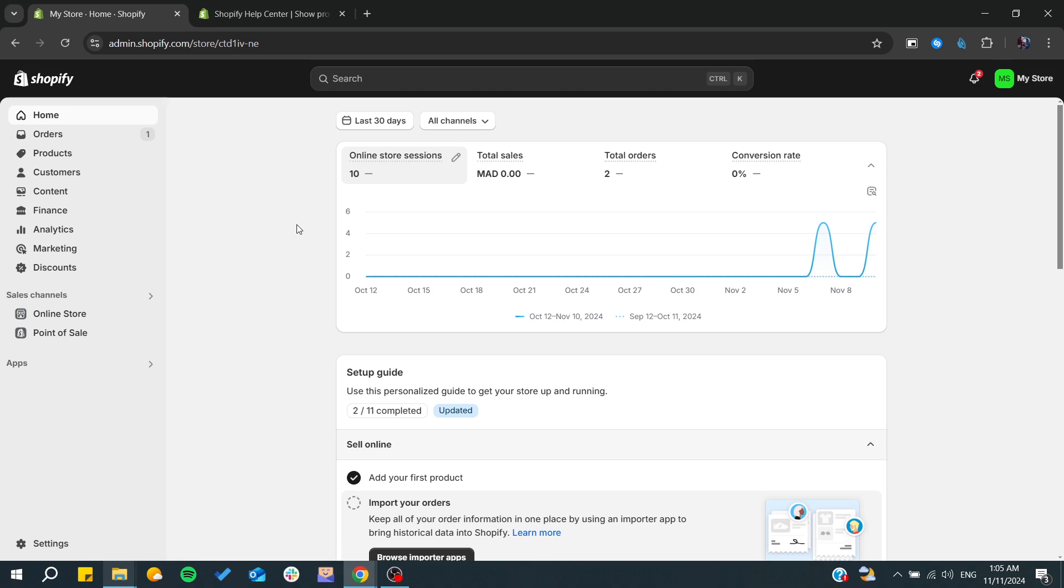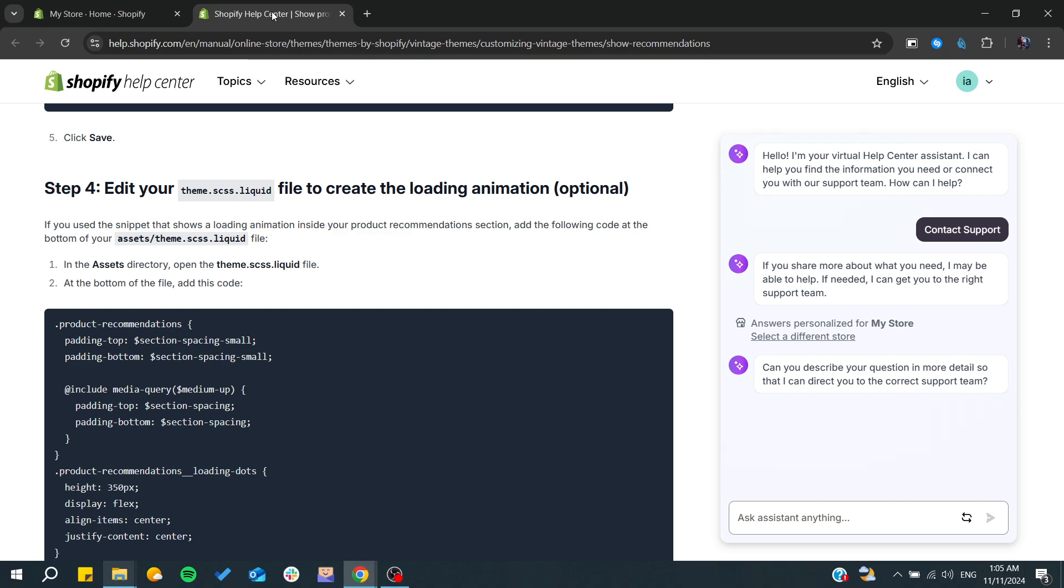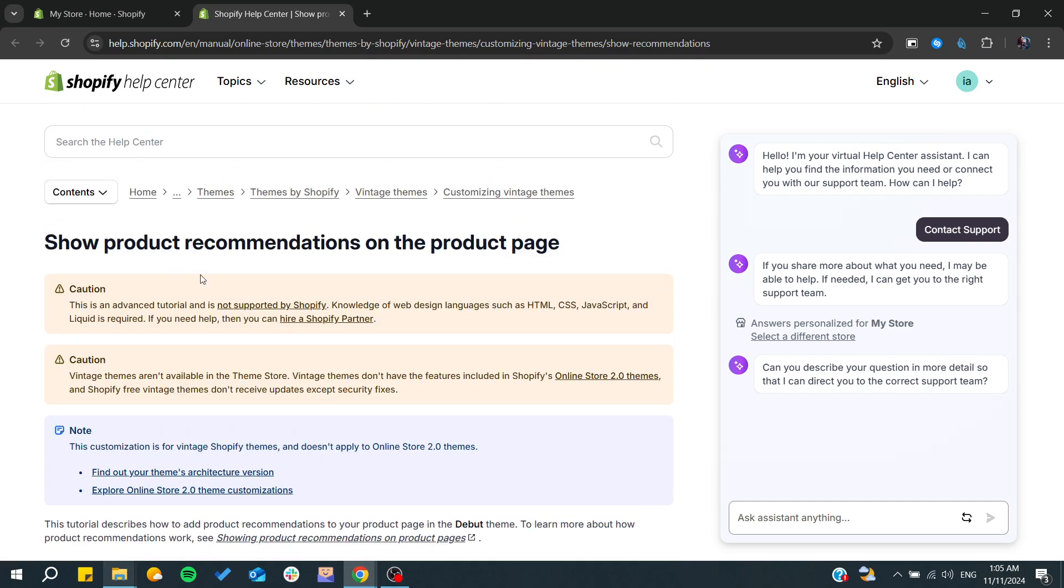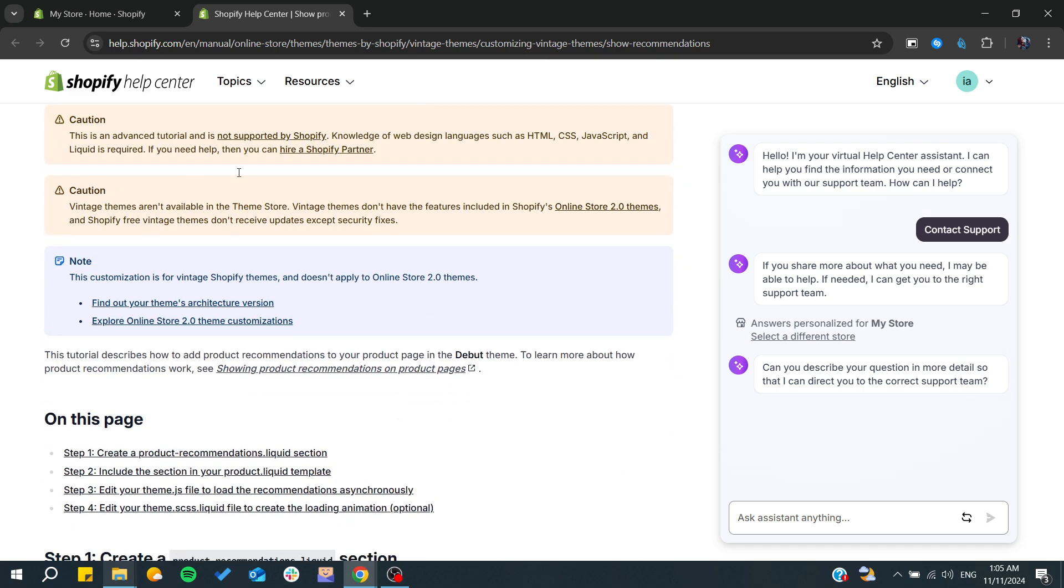Hello guys and welcome back to a new brand video. In today's tutorial, I'm going to show you how to add recommended products in Shopify. Make sure to watch the video to the end and follow these simple steps. Basically, this is a Shopify Help Center blog, and it is not supported by Shopify, so this tutorial has some tips that we can use.